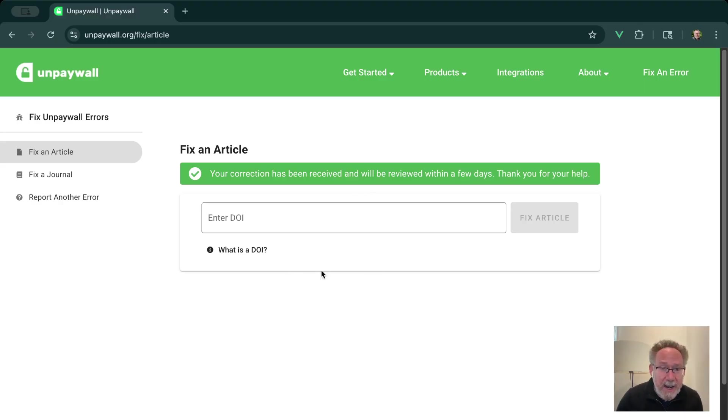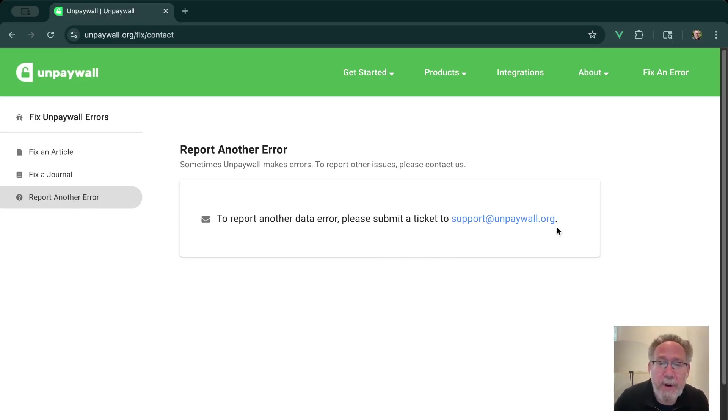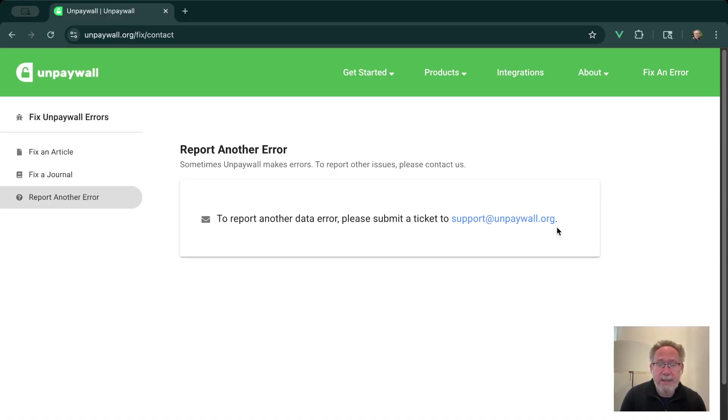If you have another error that you found in some of our data that doesn't match any of these cases, just click on this button here to report another error. And you can send a support ticket to support at unpaywall.org to make sure we get any other errors fixed up for you.